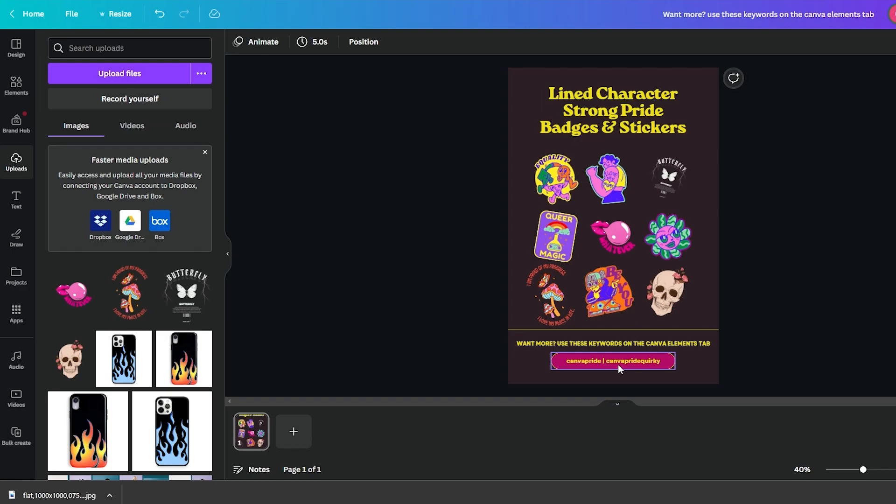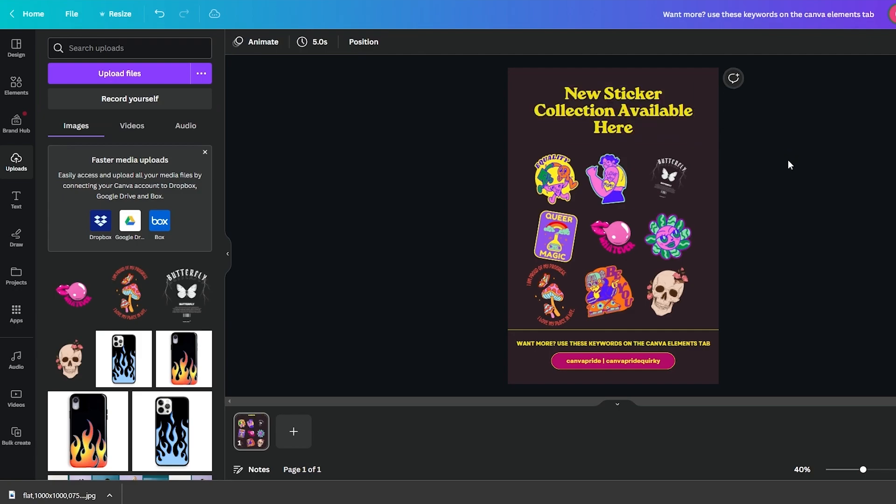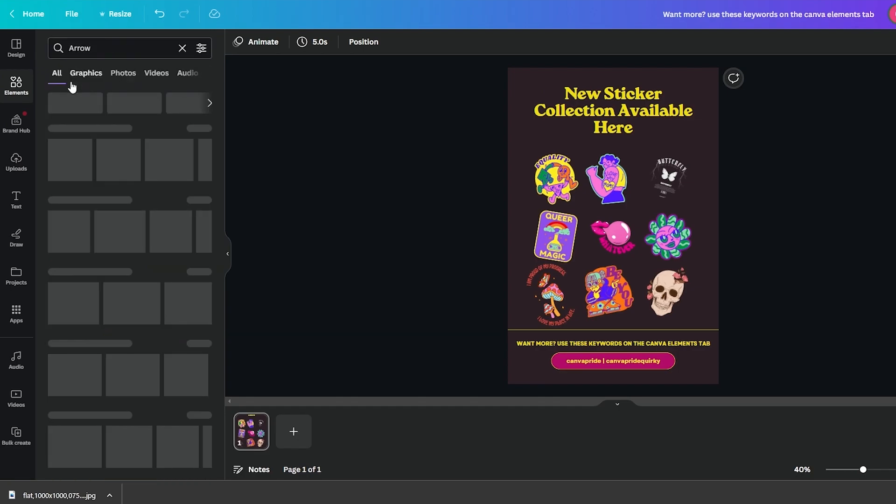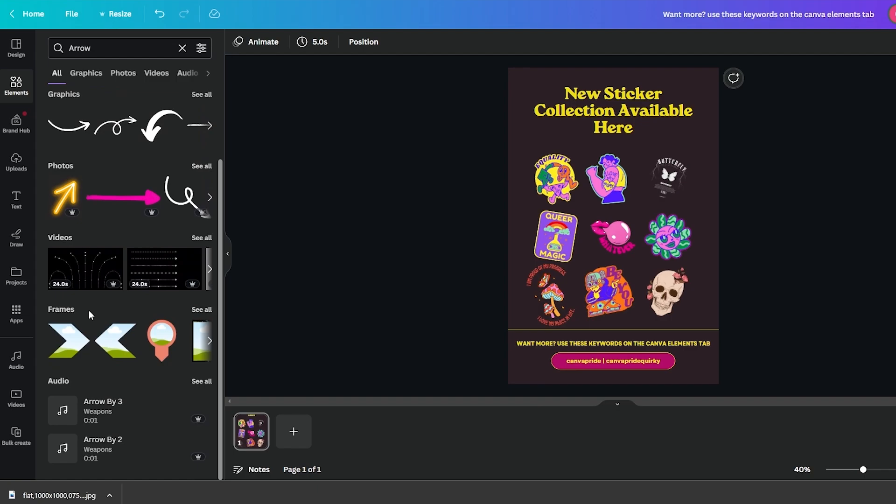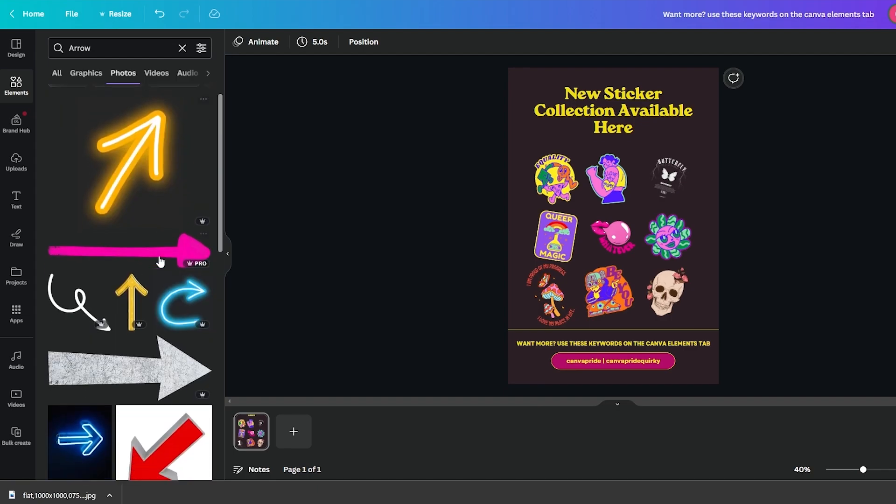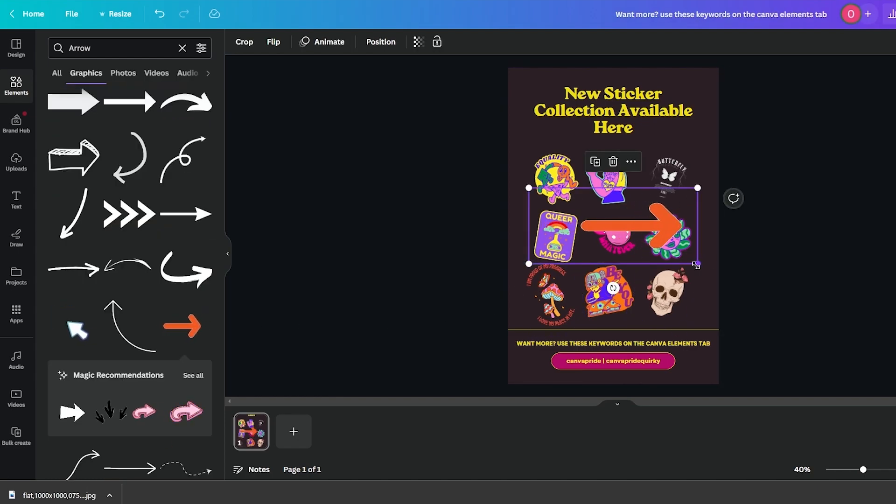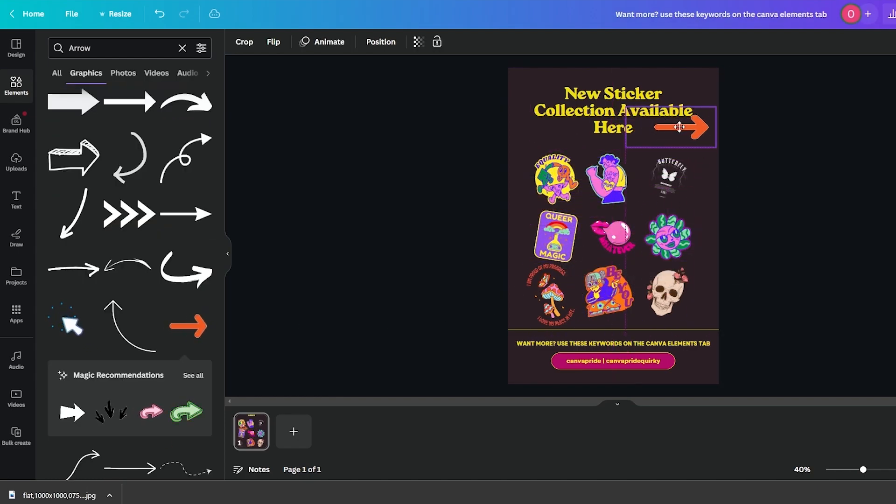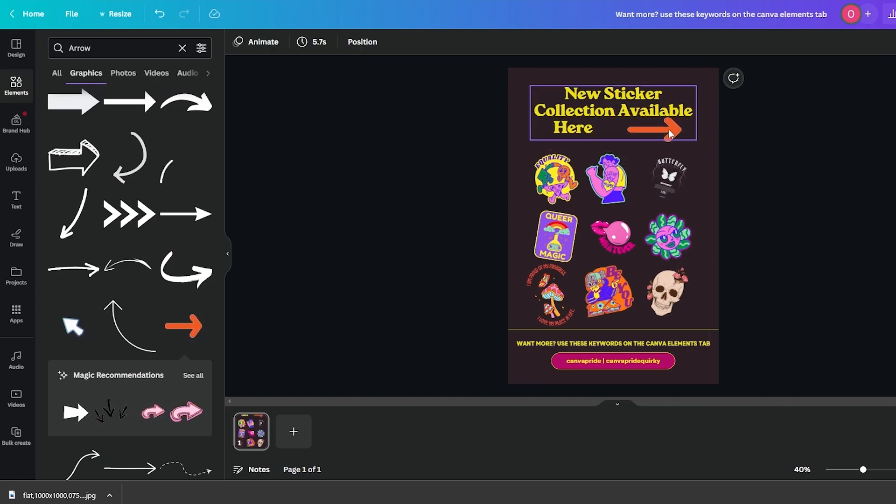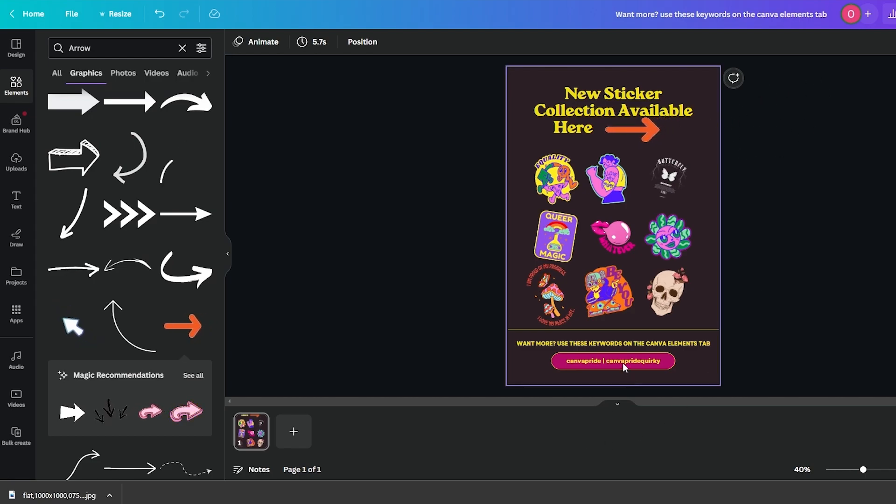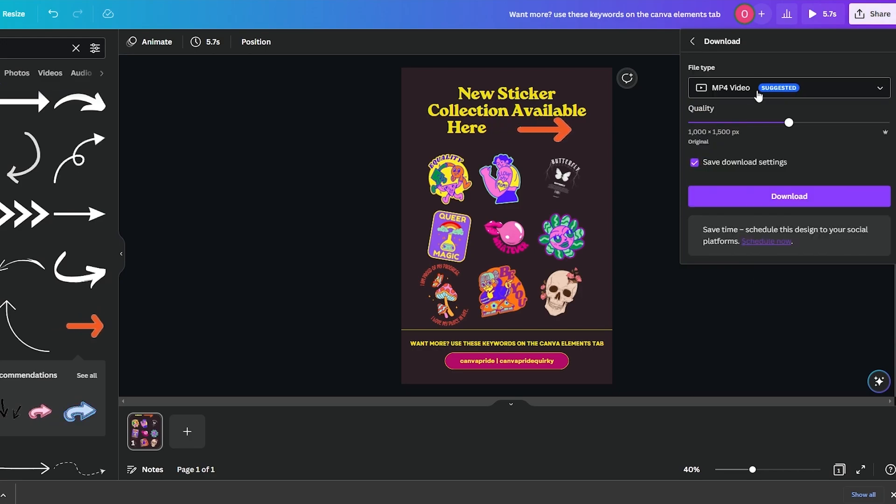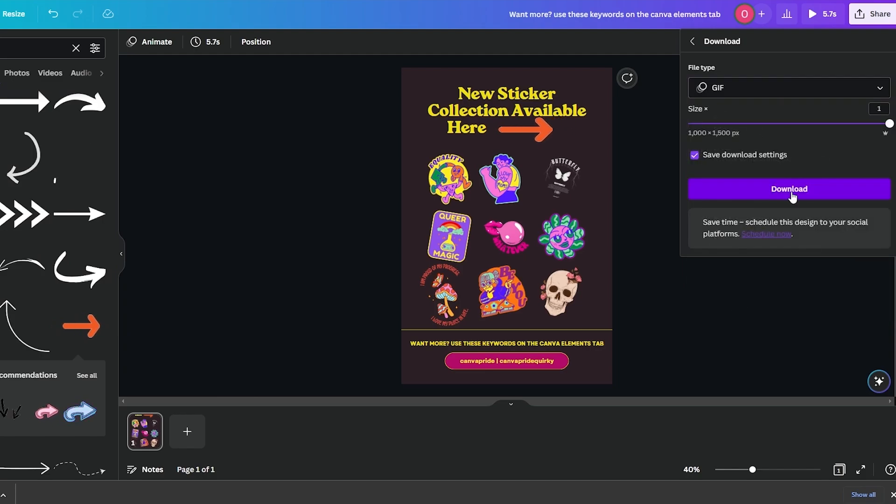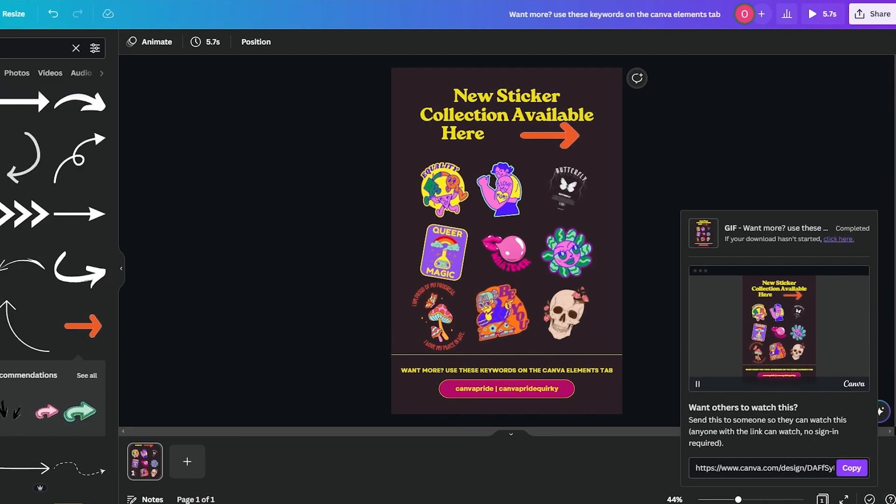So over here, we'll first go ahead and change some of these up. And then we'll go into elements and we'll go ahead and select arrow. And we will select an arrow that isn't too big or isn't too small. Maybe if we can find it over here, like this one right here. We'll slowly put it a little bit right here. Like so we'll put it right over here. This would be indicating that our new sticker collection is available here, right over here, where the link would be. And if we want to download it, we'll just simply click on download. And we will download it as a GIF right here and we'll click on download. Wait for it to be downloaded. There we go. It is now downloaded.